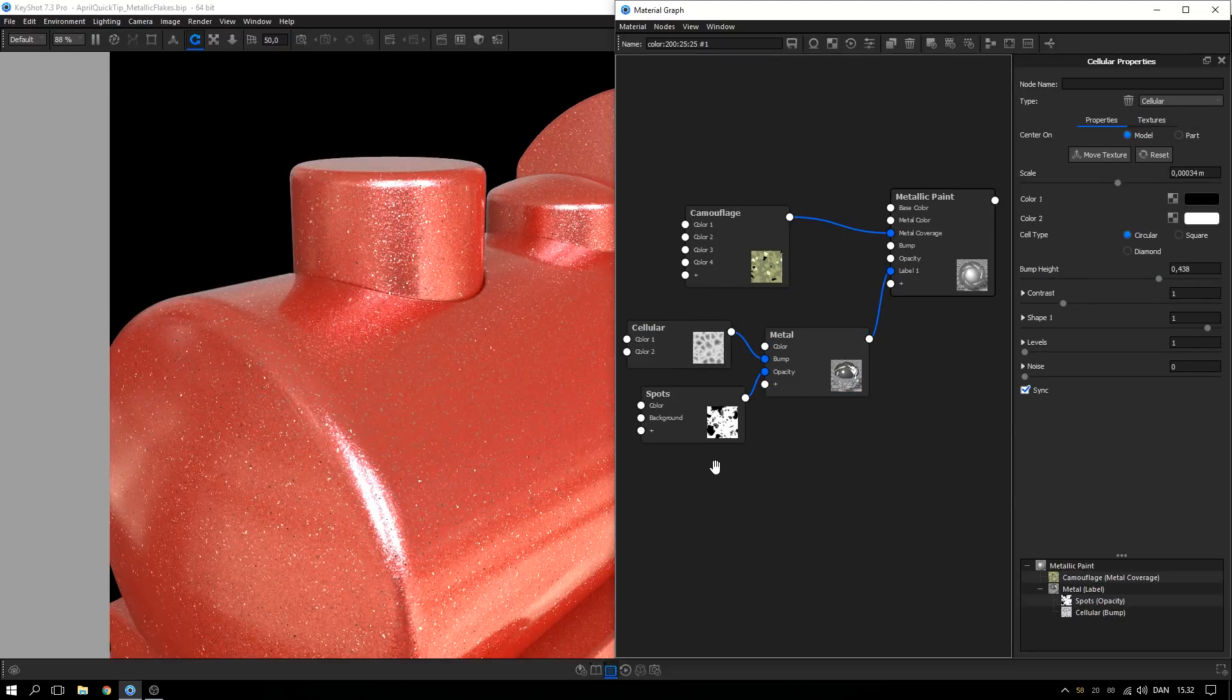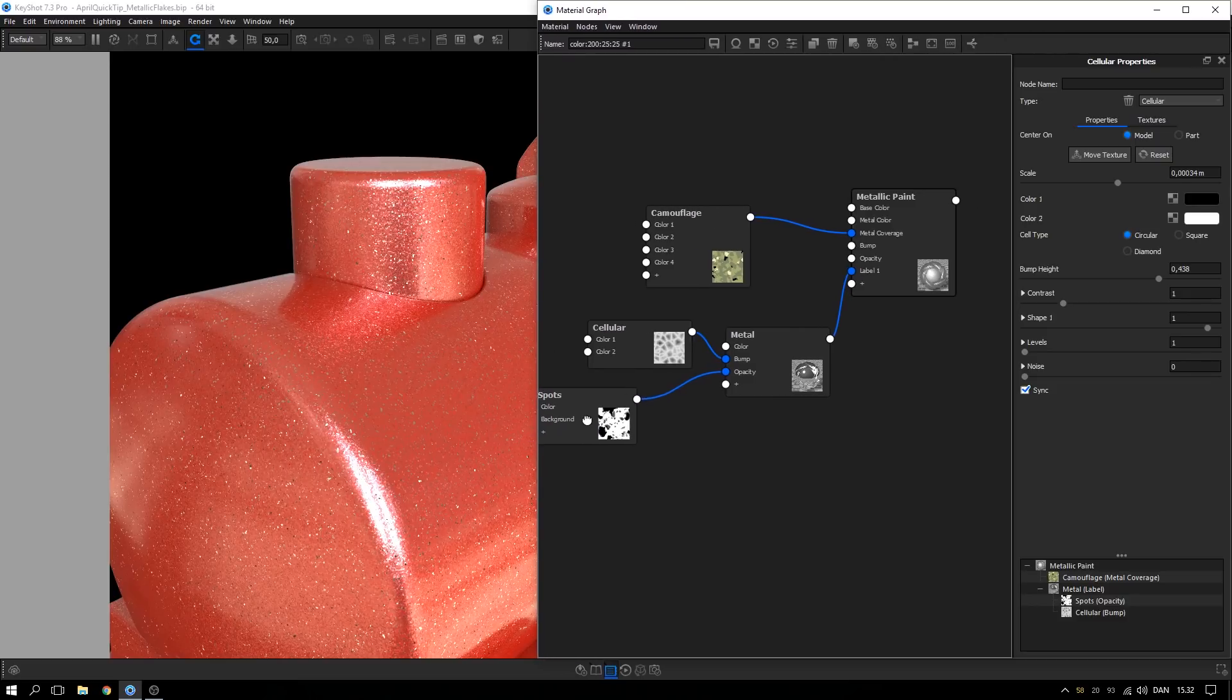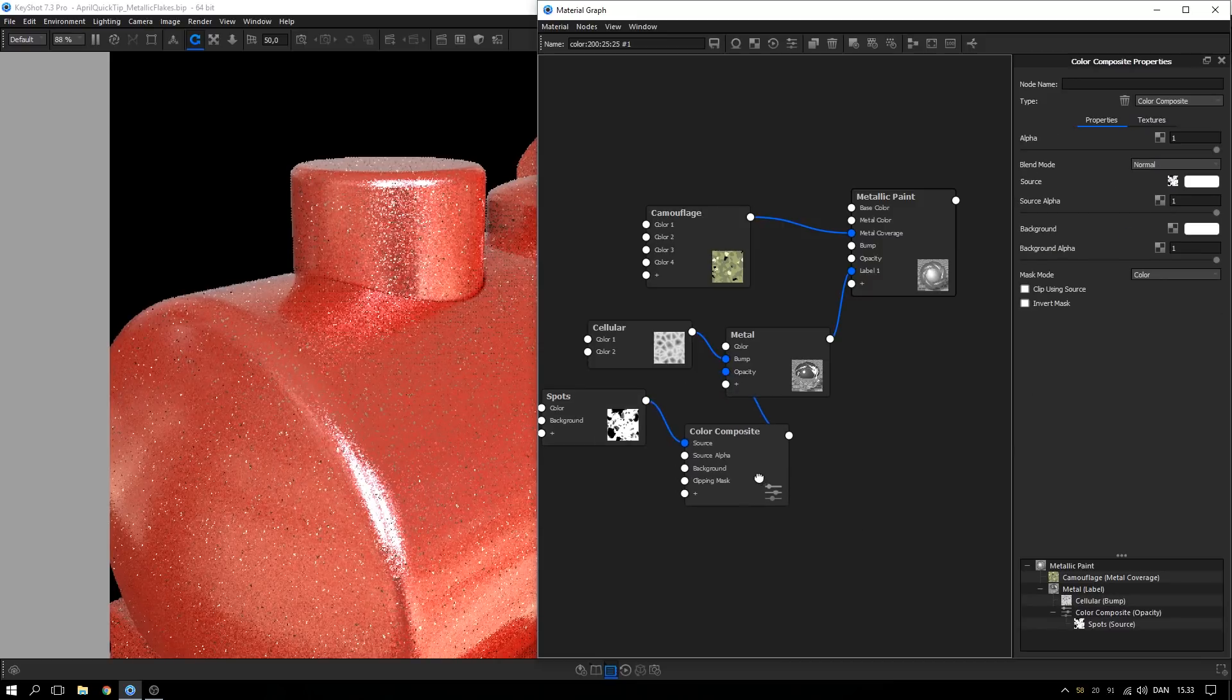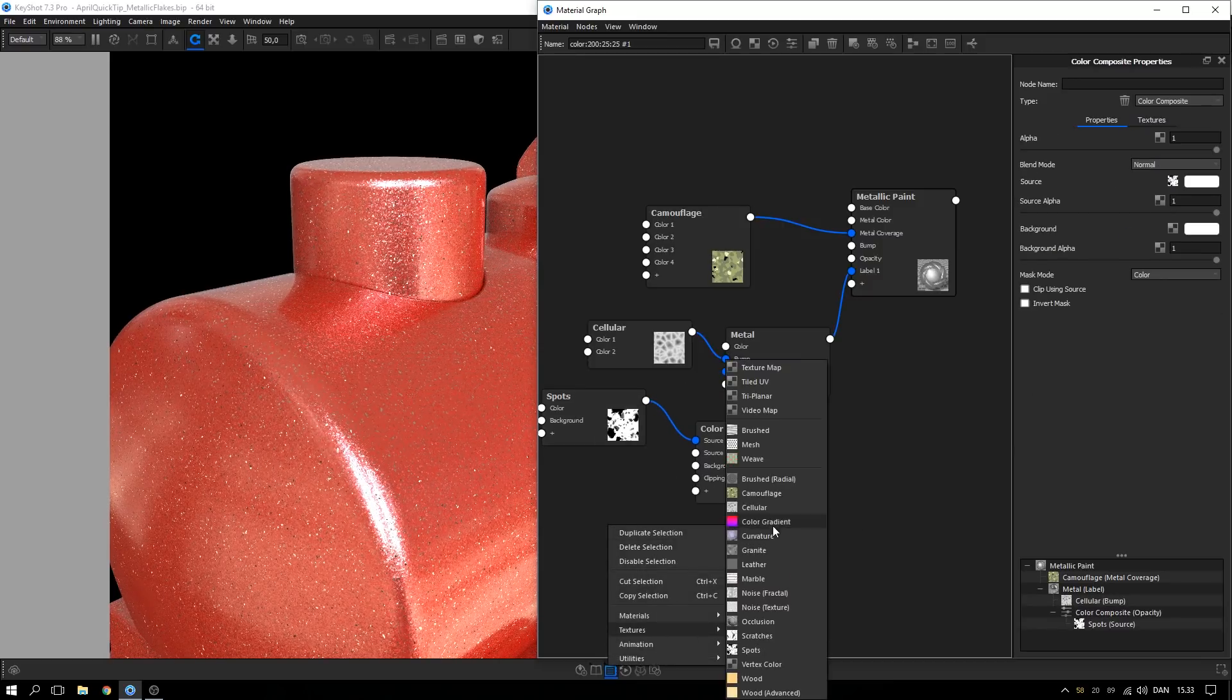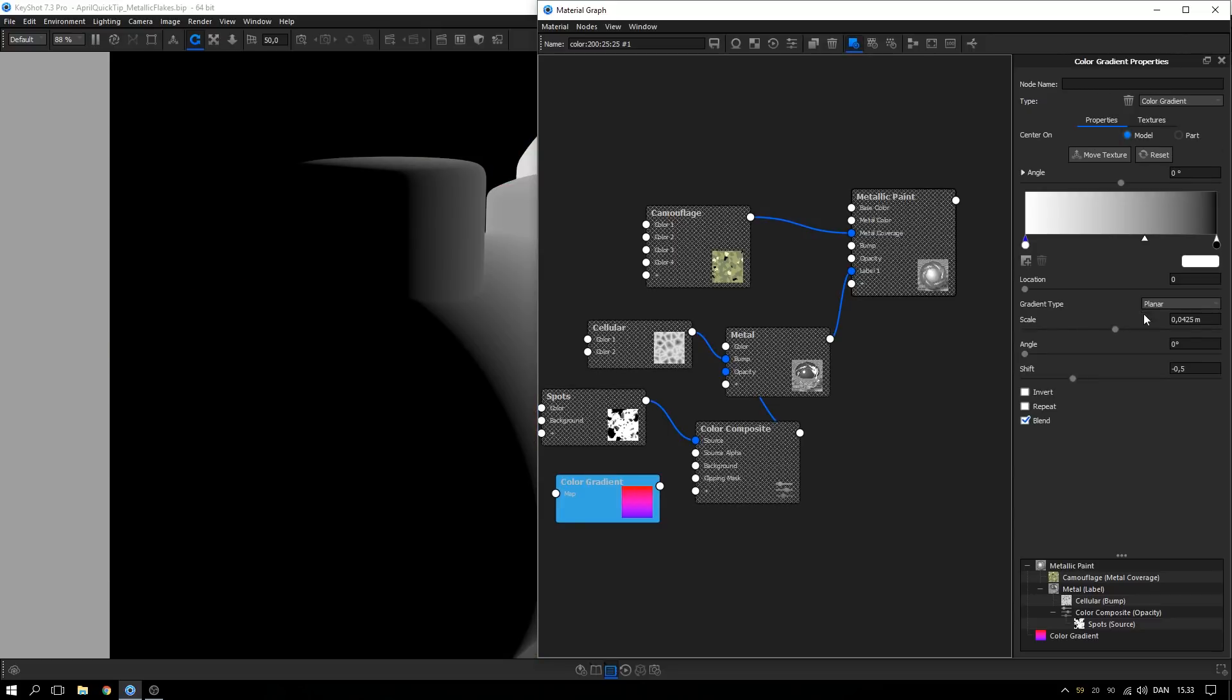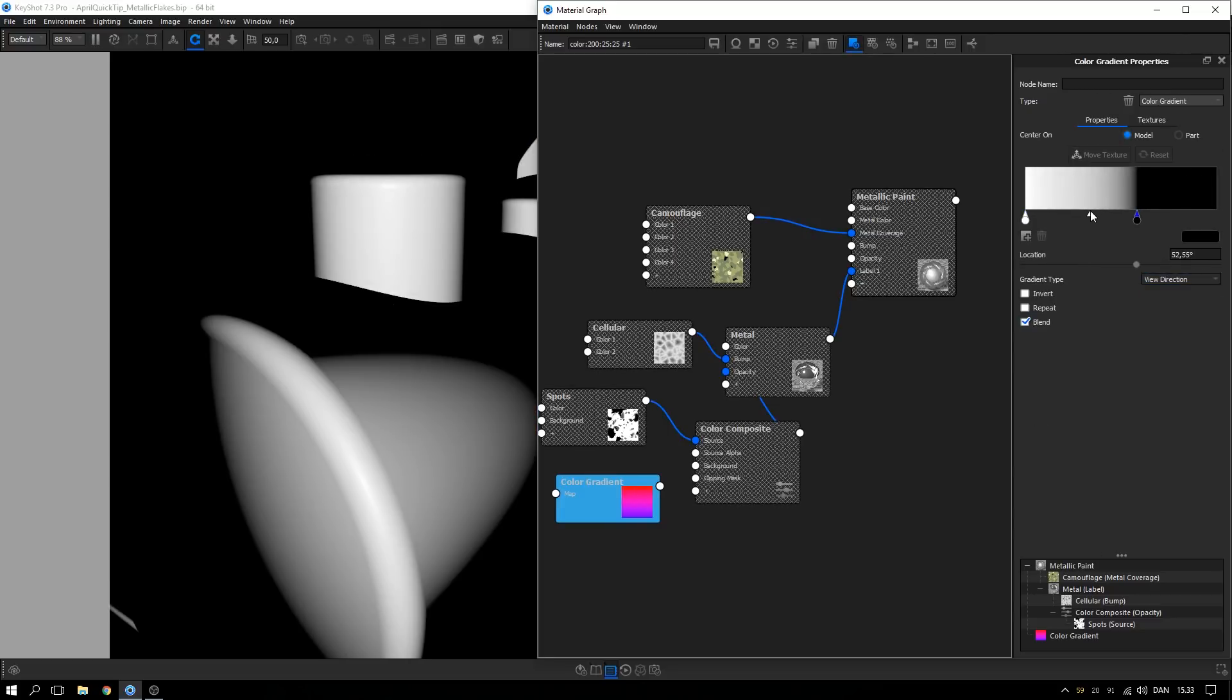To make the flakes viewed from grazing angles less visible, right-click the spot's opacity connection and add in a color composite. Add in a color gradient texture, change the gradient type to view direction, and make the grazing angles black and the front-facing white.